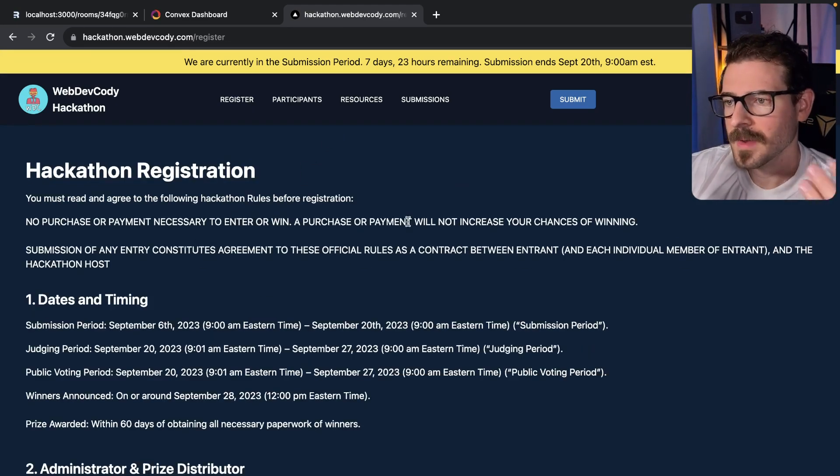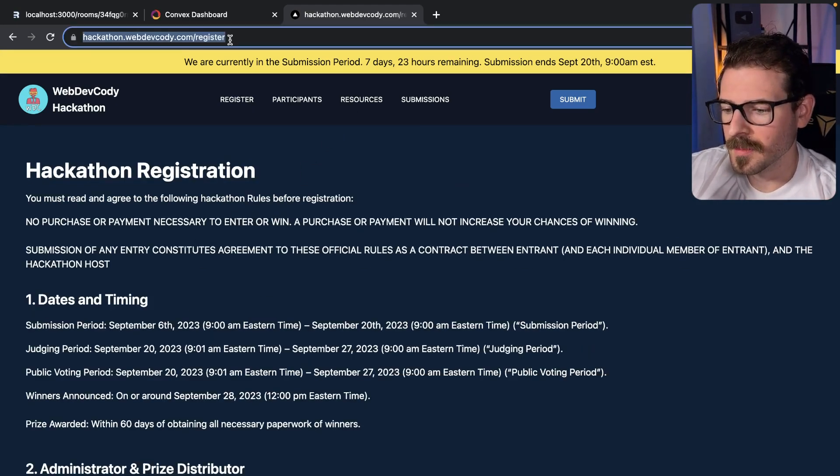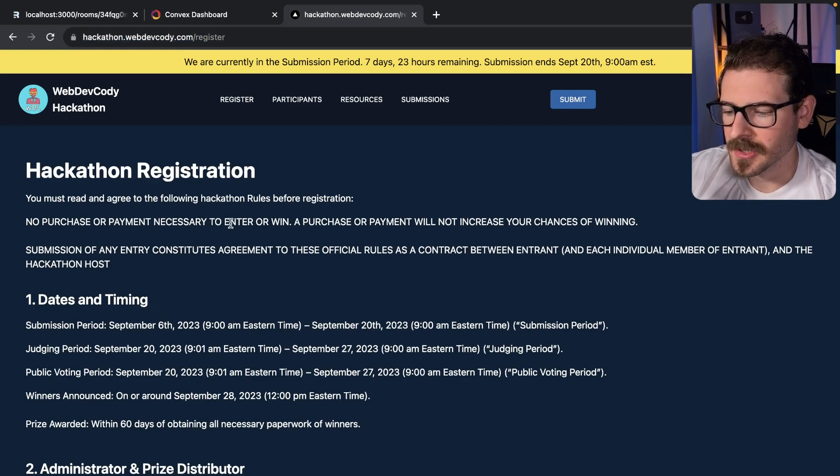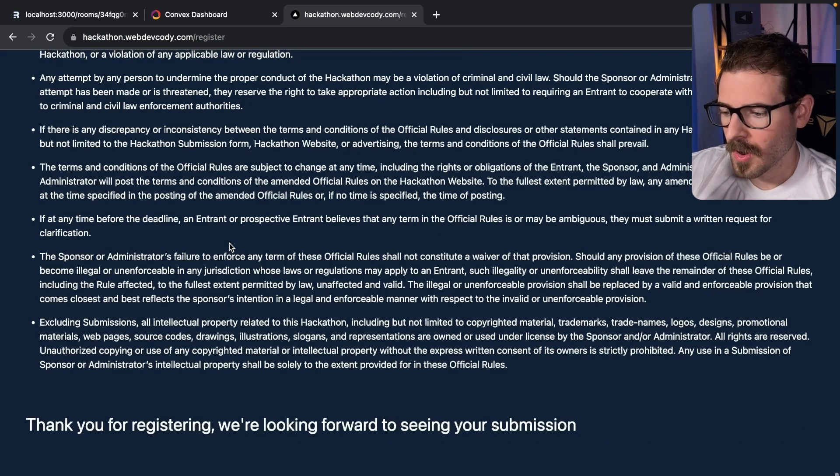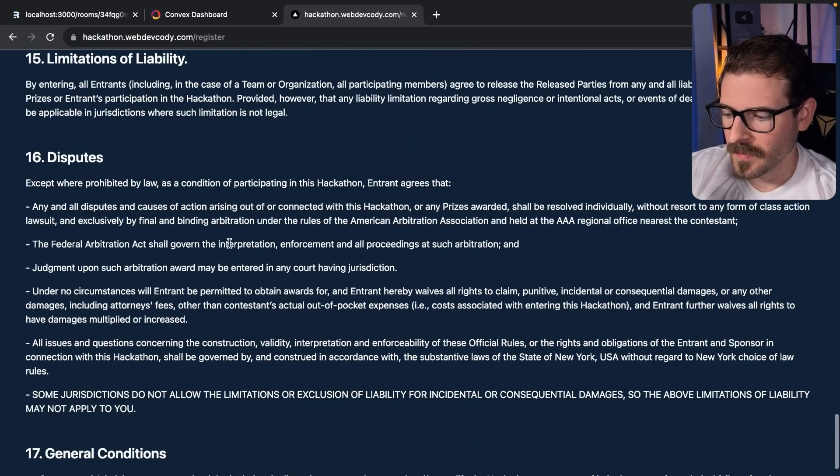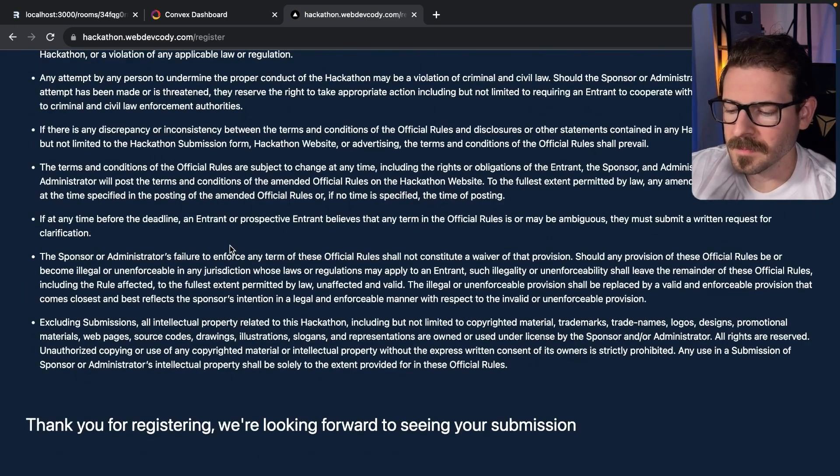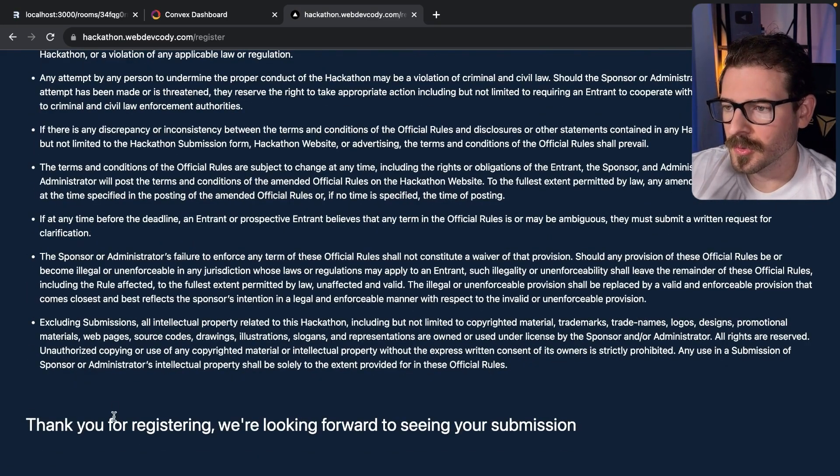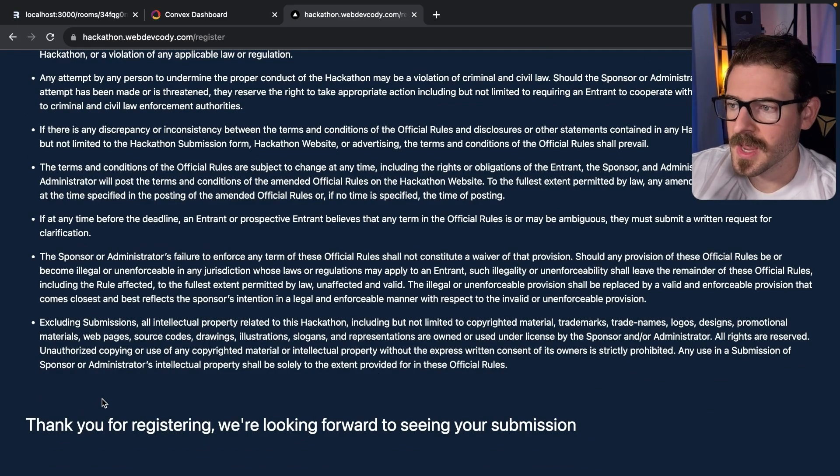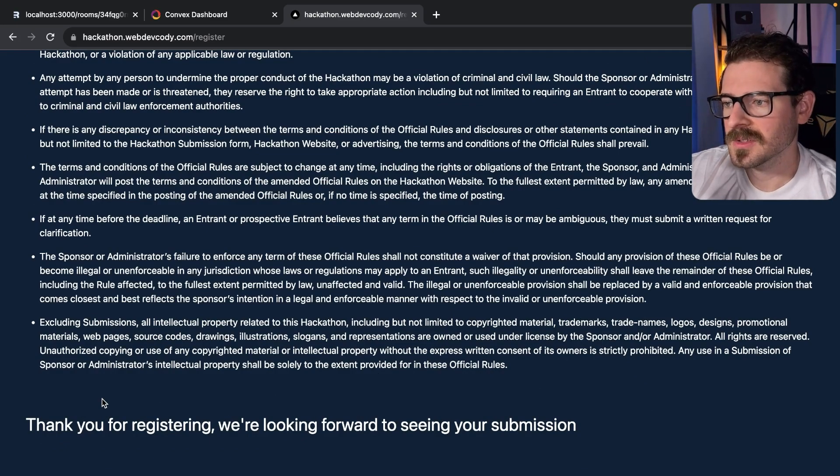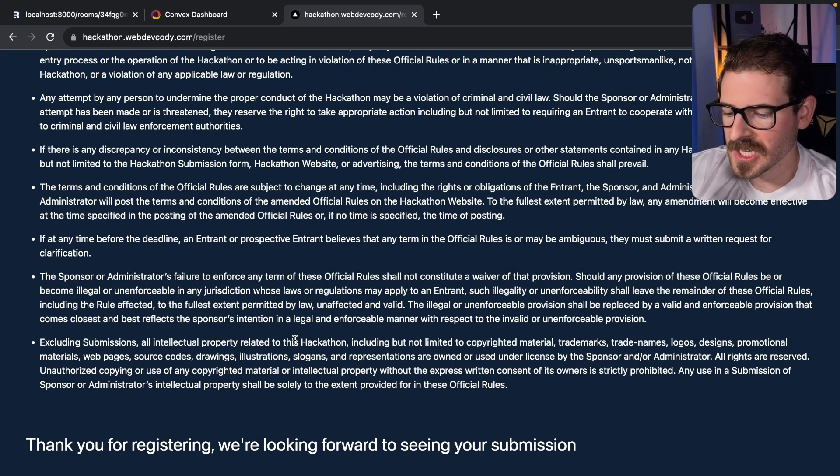How do you participate? You go to my hackathon.webdevcody.com/register. The link's in the description. You read through all of these 15-16 rules, and then you have to agree. There's two checkboxes which will show up if you're not registered and submit your registration.